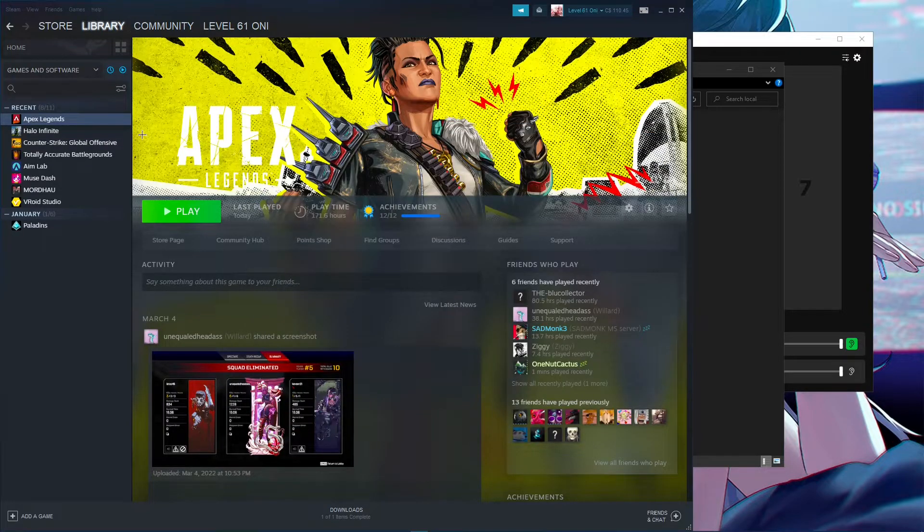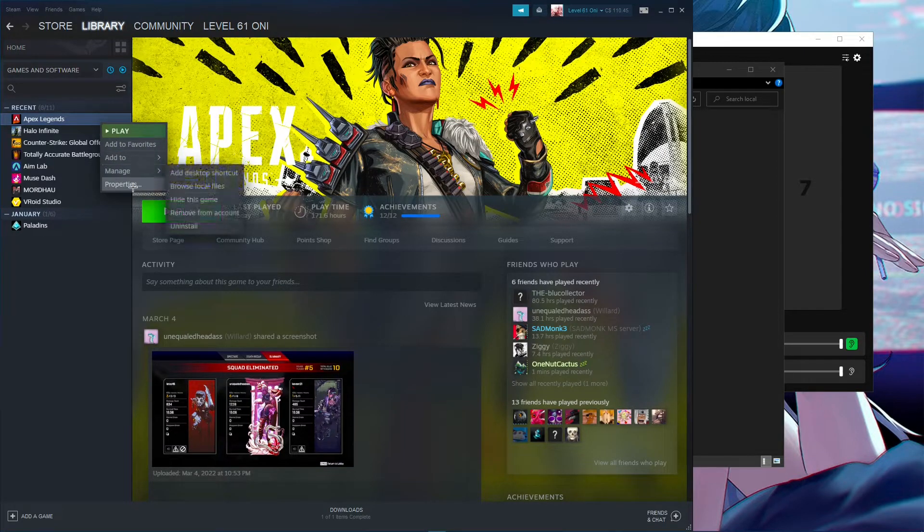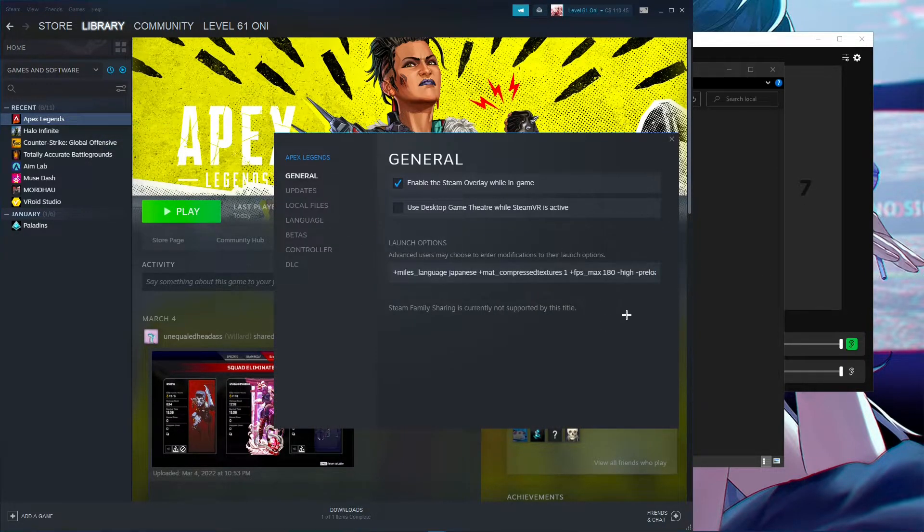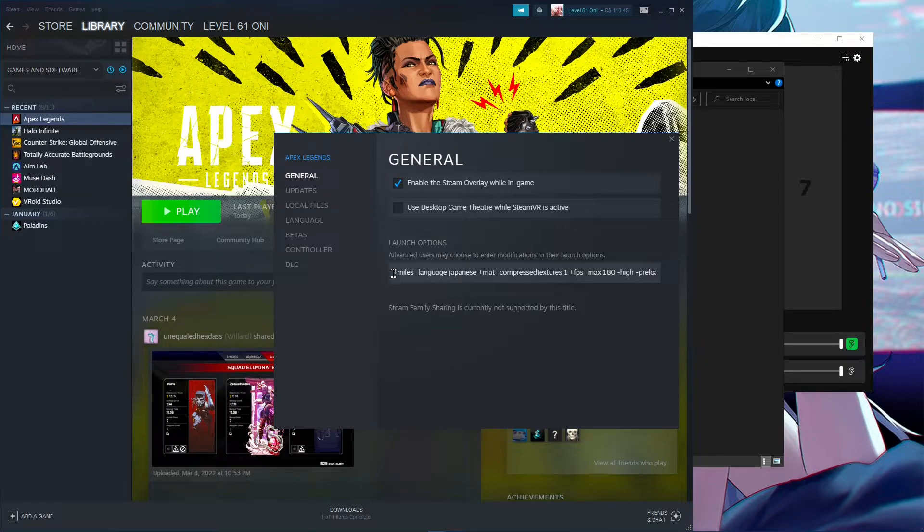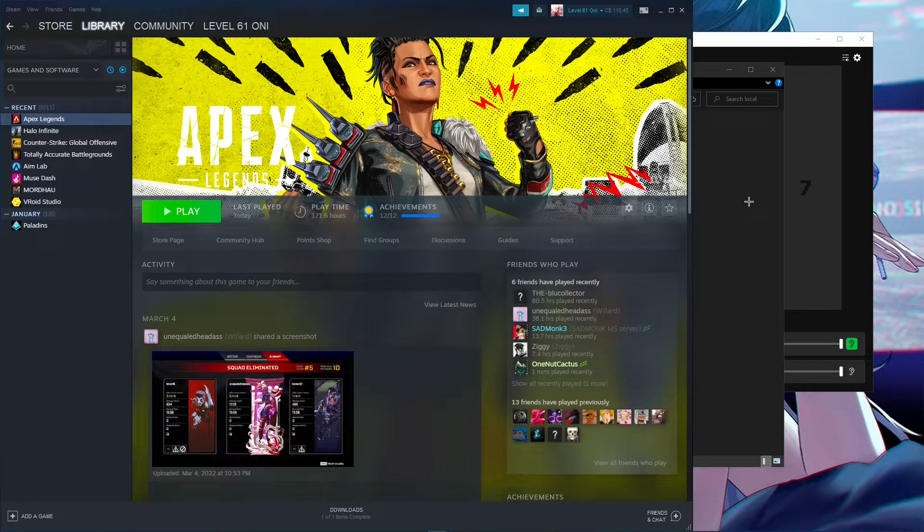How do you get the launch options? On Steam, right-click the game, go to Properties, and you'll see Launch Options right here. All you need to do is copy and paste the launch options in here, and you can exit out of that.